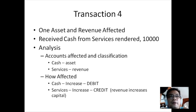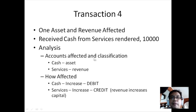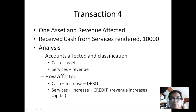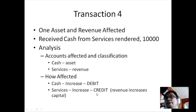Transaction 4: One asset and revenue are affected. We received cash from services rendered amounting to 10,000. Cash (asset) will increase, so we debit Cash 10,000. Services Revenue increases capital, so it is placed on the credit side — credit Services 10,000. In the T-accounts, transaction 4 debits 10,000 to Cash and credits 10,000 to Services.